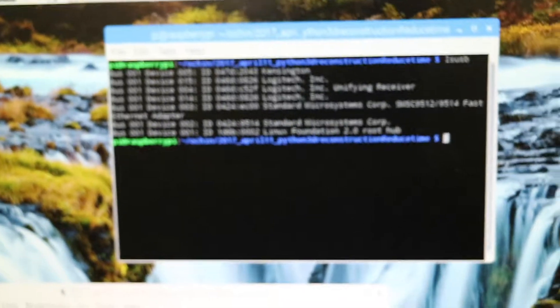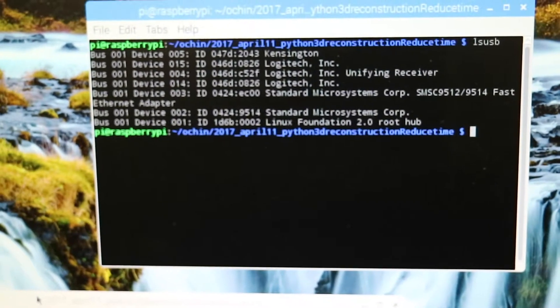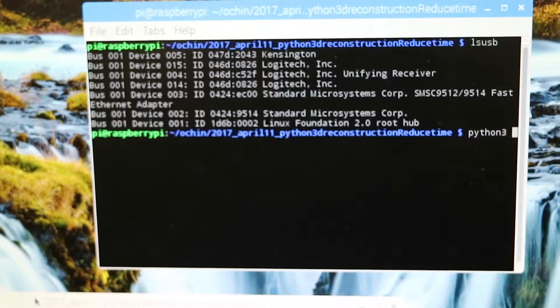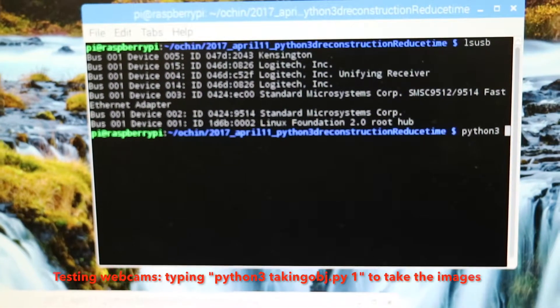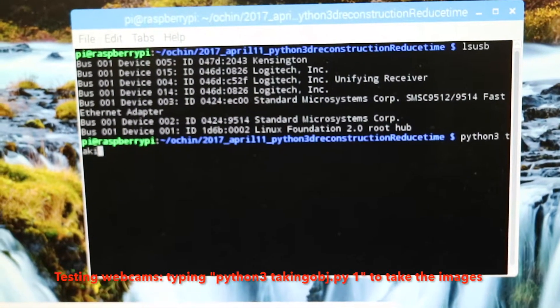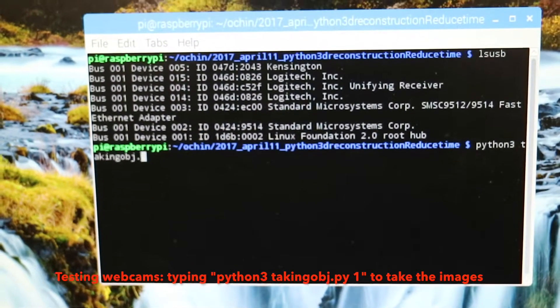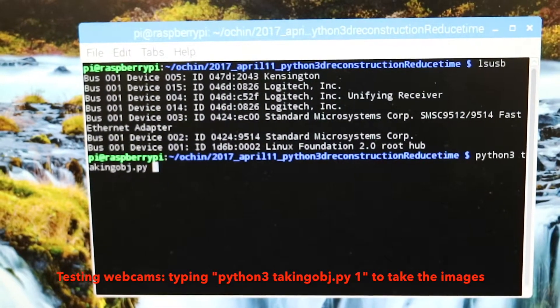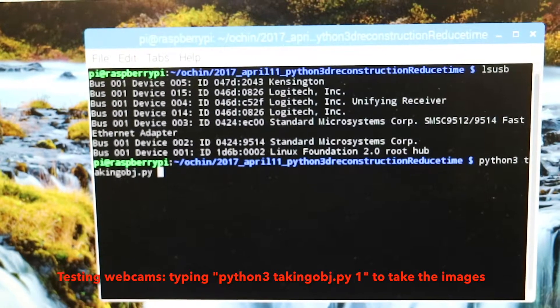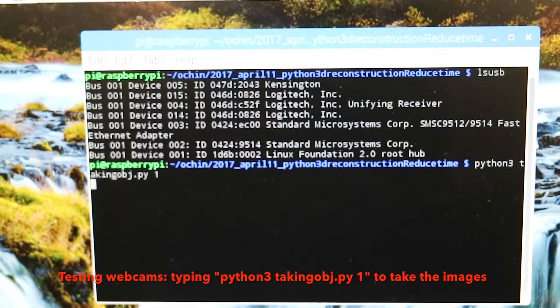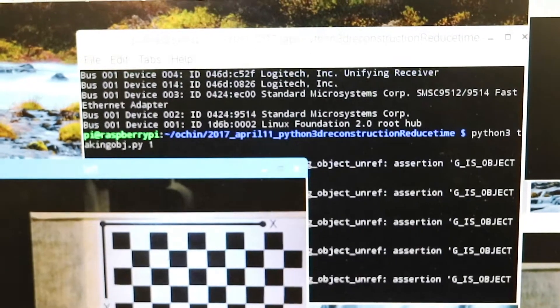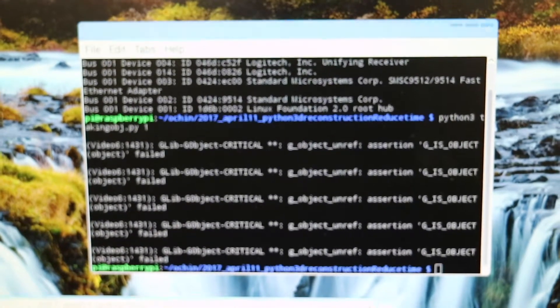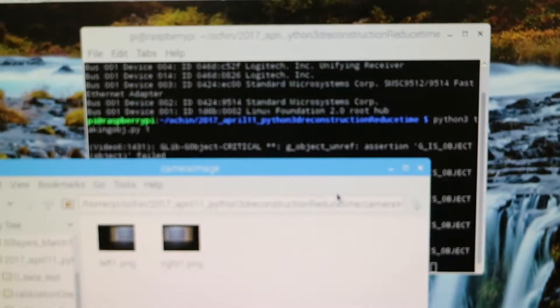So next, we have to type the code: python3, and then our file is takingobj.py. Because we have to take 16 different locations, we will type the number. So first one is one and then enter. So you will see from here and then we will check from the camera image folder.